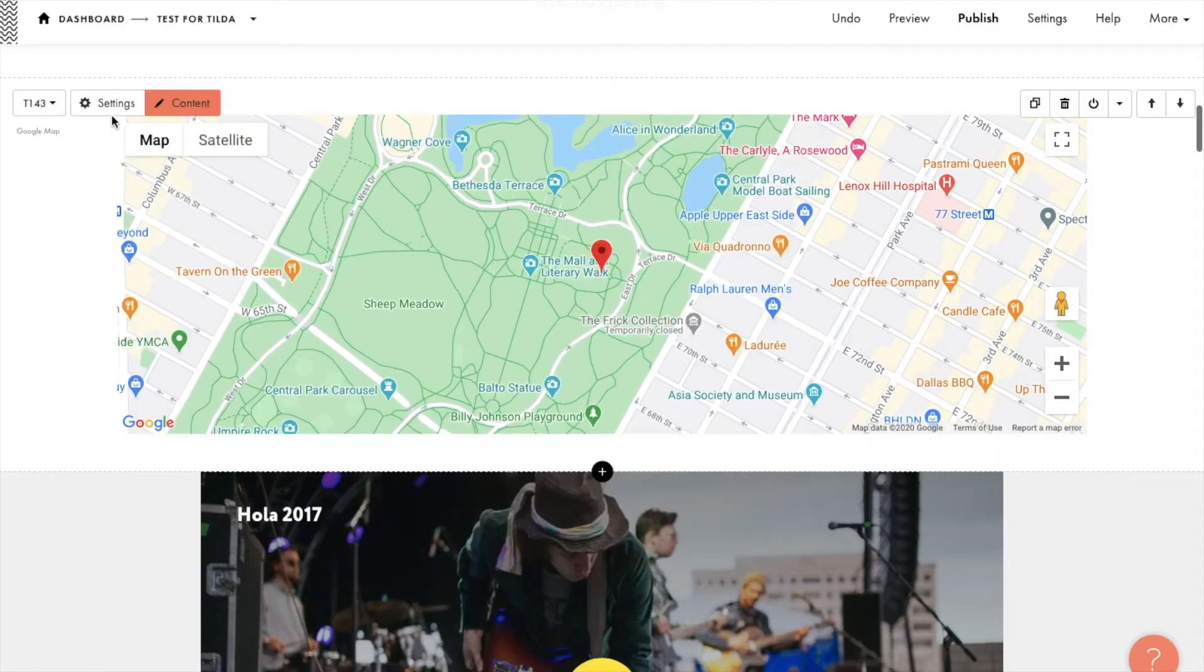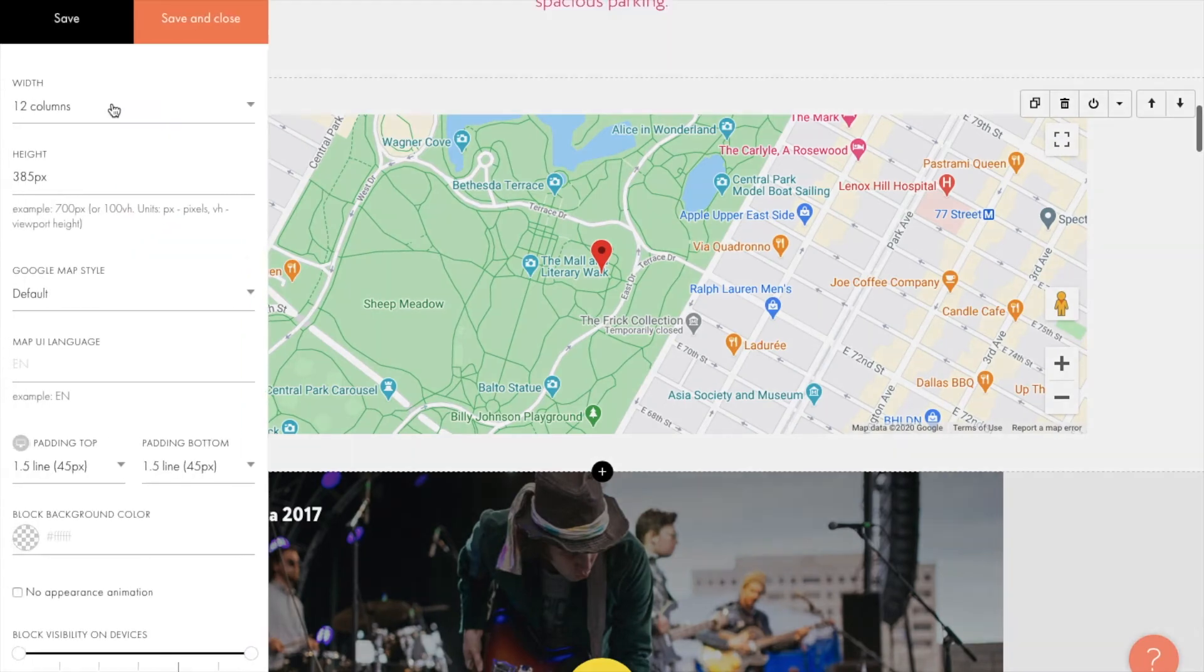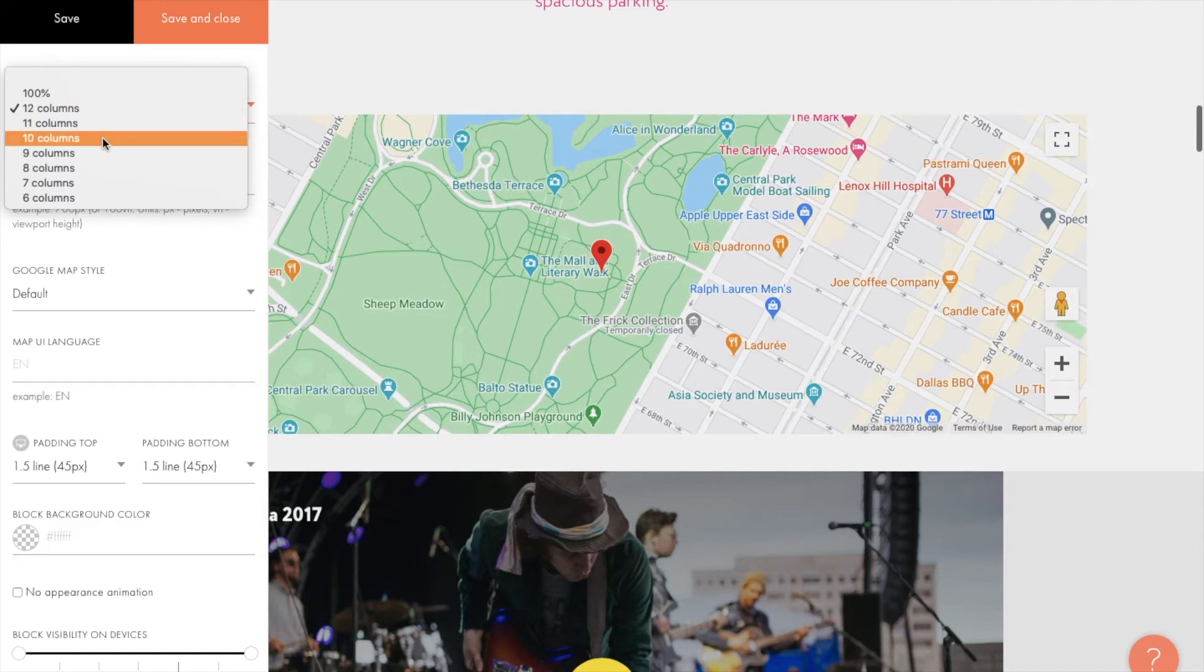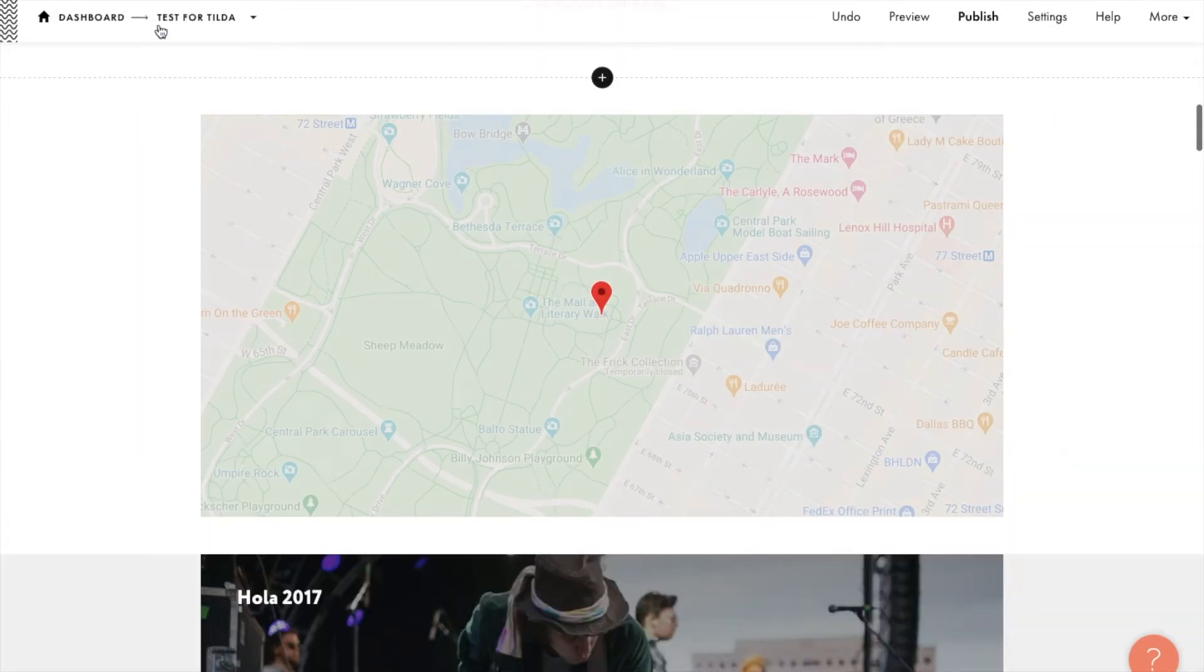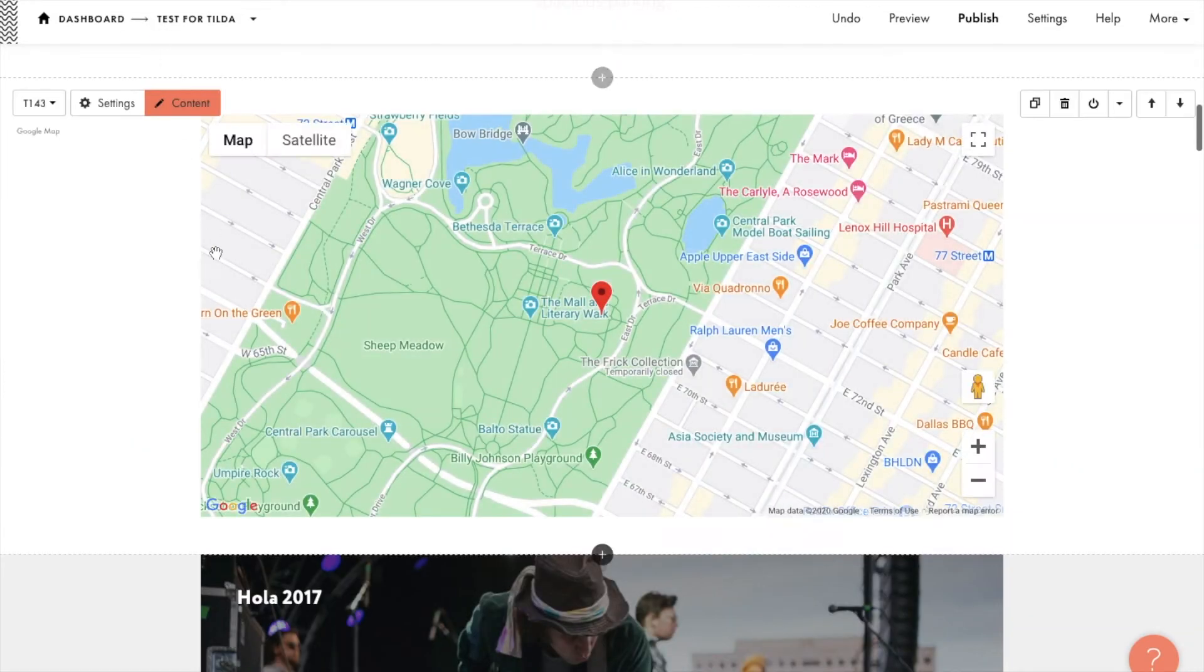Now let's open settings for the block customization. First, define the map's container size. I'm going to make it 10 columns by 485 pixels. Let's save changes and check how it looks now.